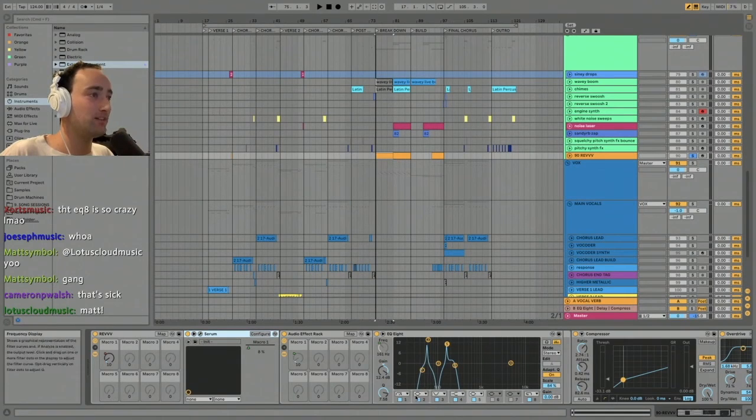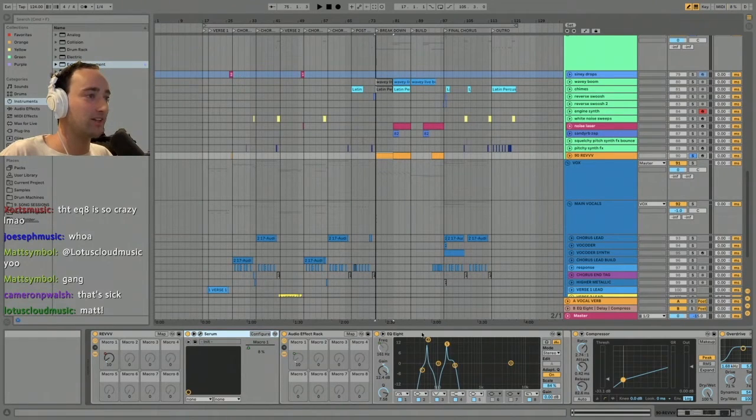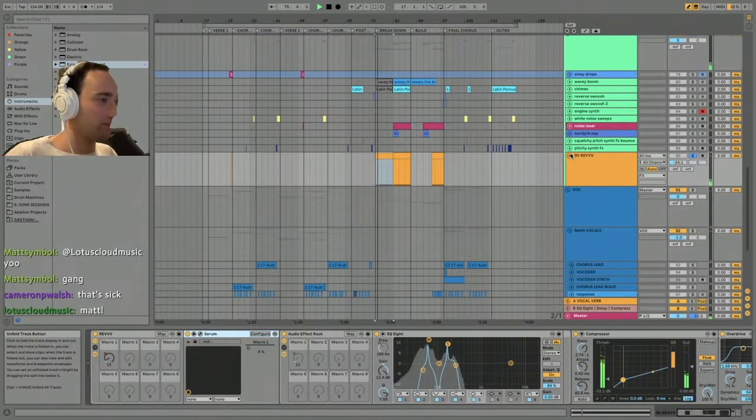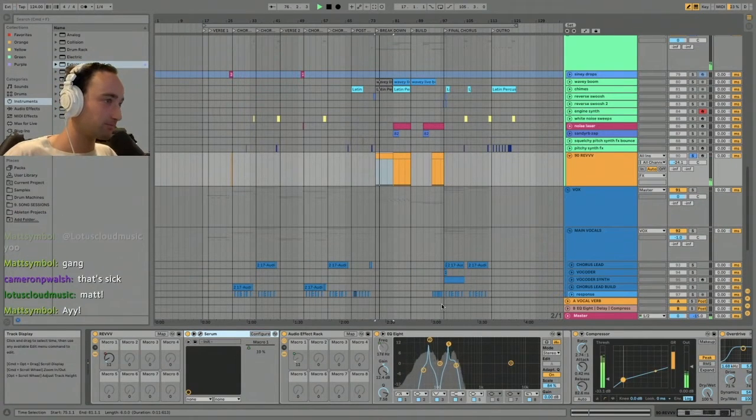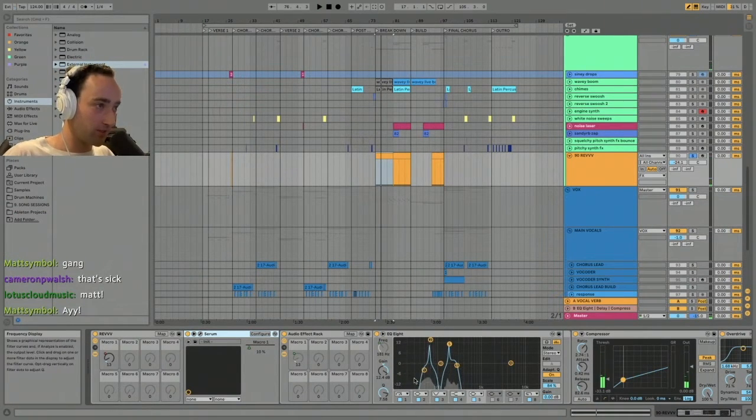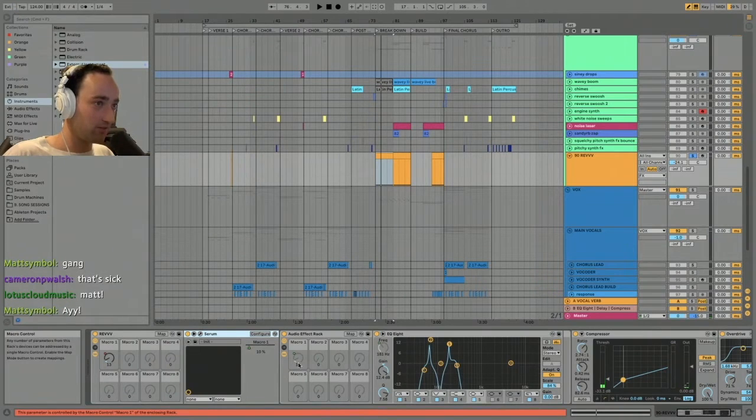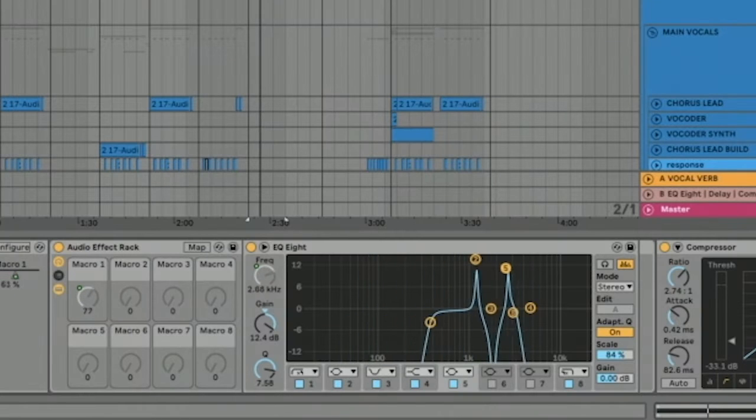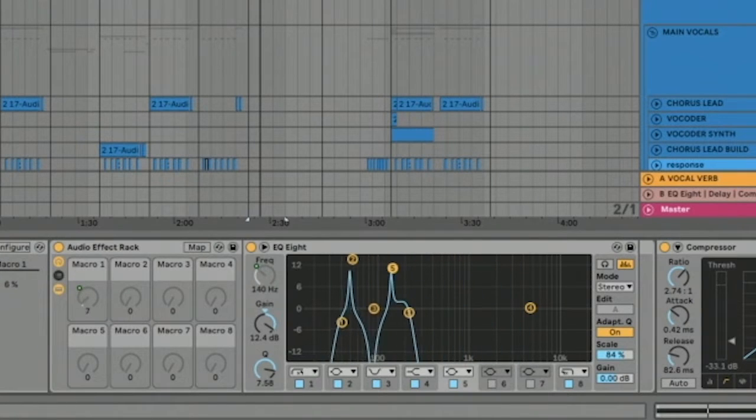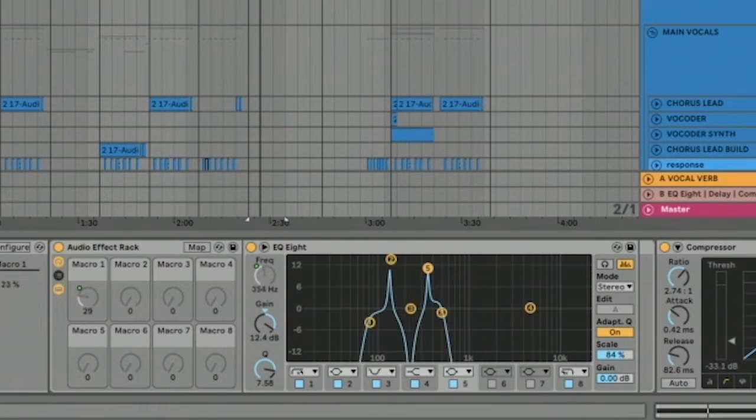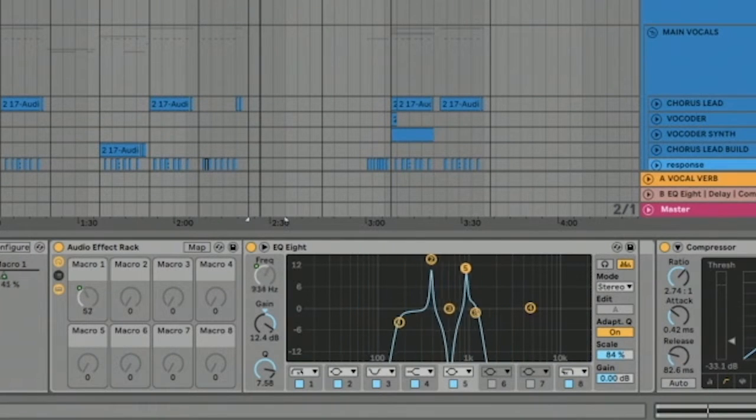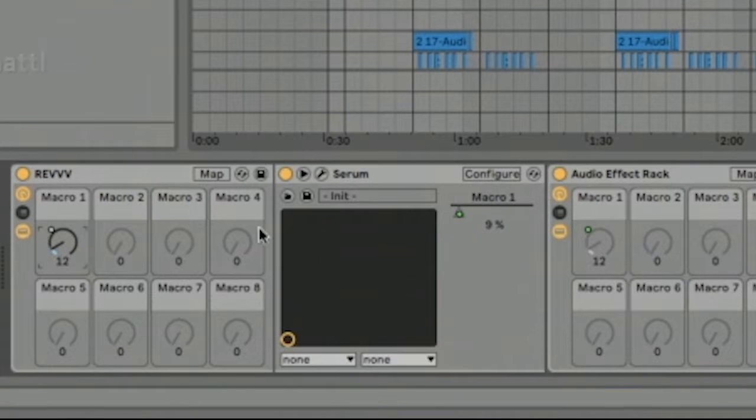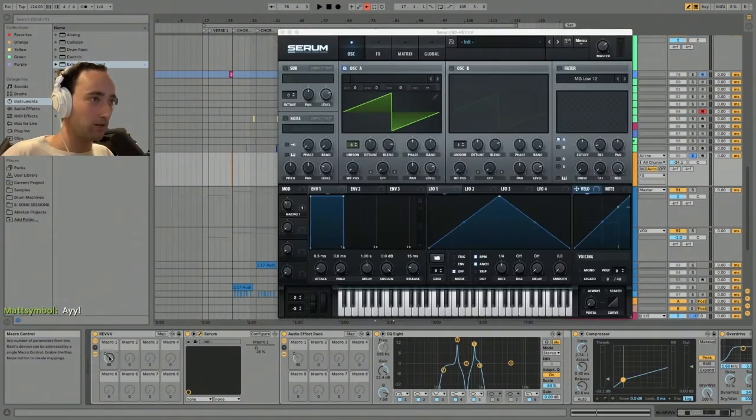I mapped this weird spiky EQ because I wanted it to be like a weird notchy sound, so I did intense boosts and intense cuts to make it sound kind of vowel-y. But then I mapped all of these points so that you can move them up and down with this macro control. You can see me moving that, but then also that macro control here is also controlling Serum.